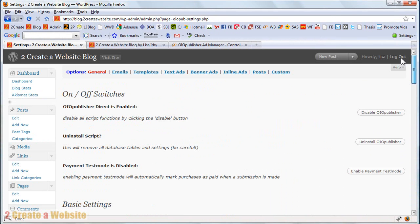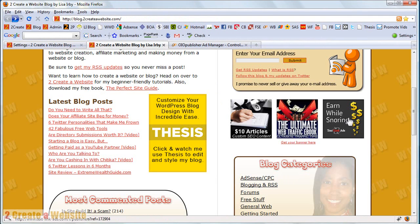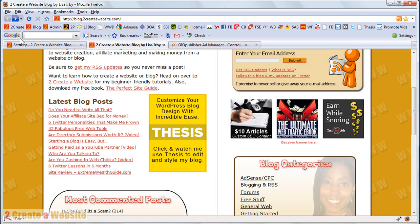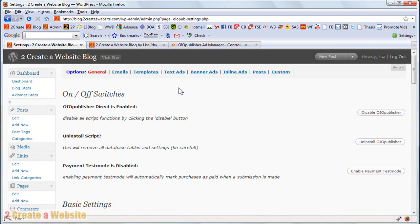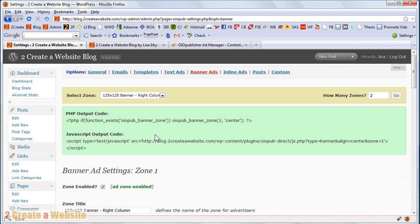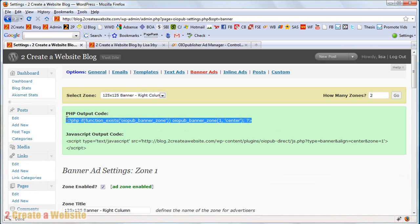Now, once you've done that, you're ready to set up your zones. And so if you look at my blog here, this is a banner zone that you're looking at. So how I set that up is I came over here to banner ads and here's the code that you paste into your site to make the zone show up.